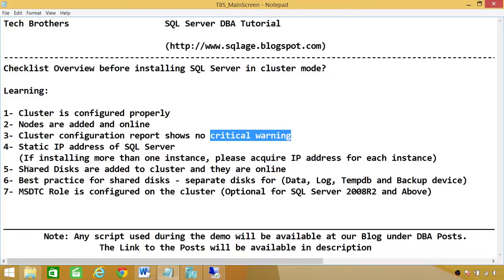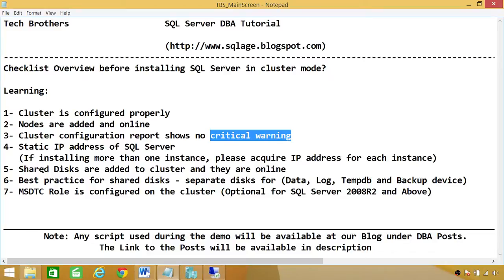Number five, shared disks are added to the cluster and they're online. Keep in mind that shared disks are mandatory. It's a requirement when you install SQL Server in cluster mode. Only time that you don't need shared disks is when you are installing availability group, which is SQL Server 2012 and 2014 feature. But in this demo, we're talking about SQL Server installation in cluster mode.